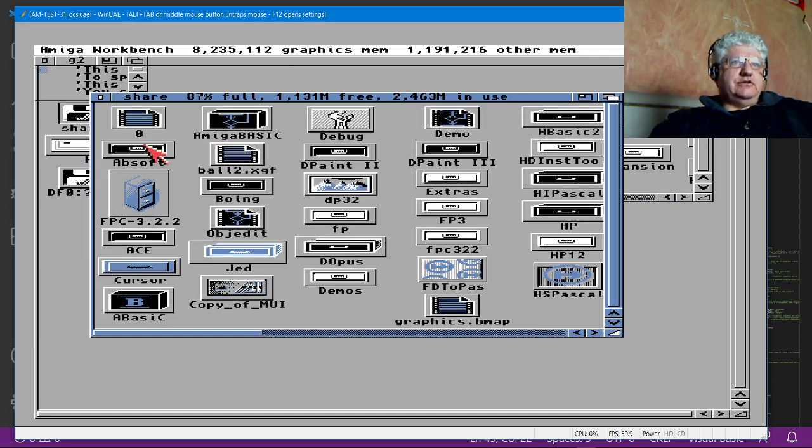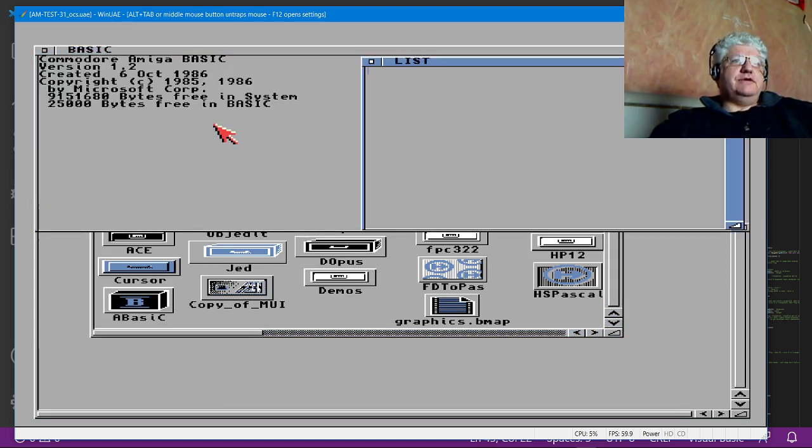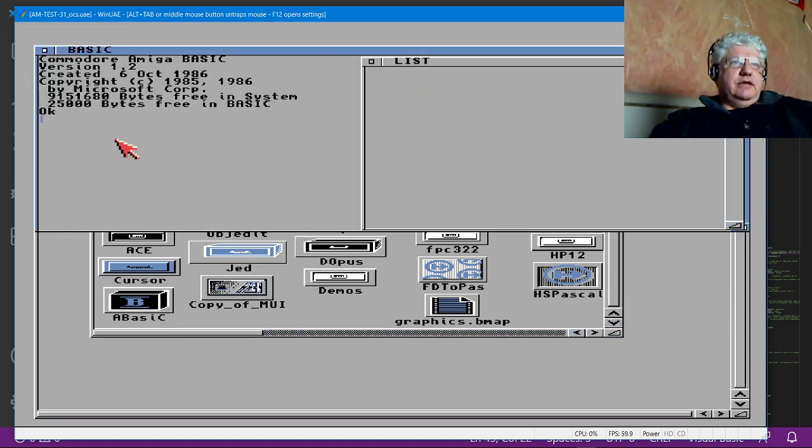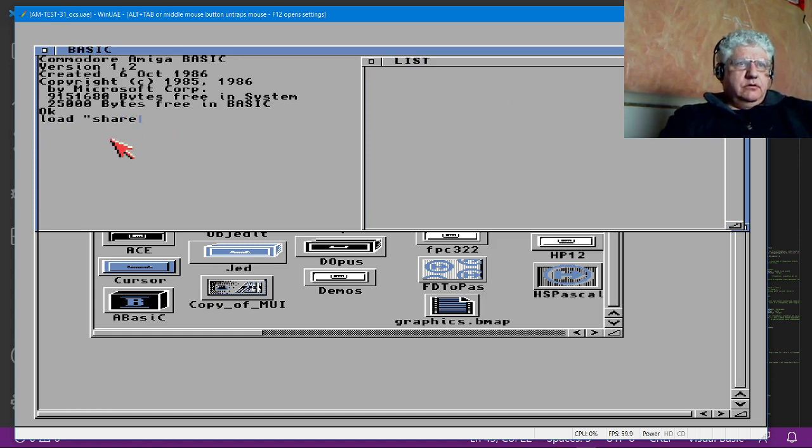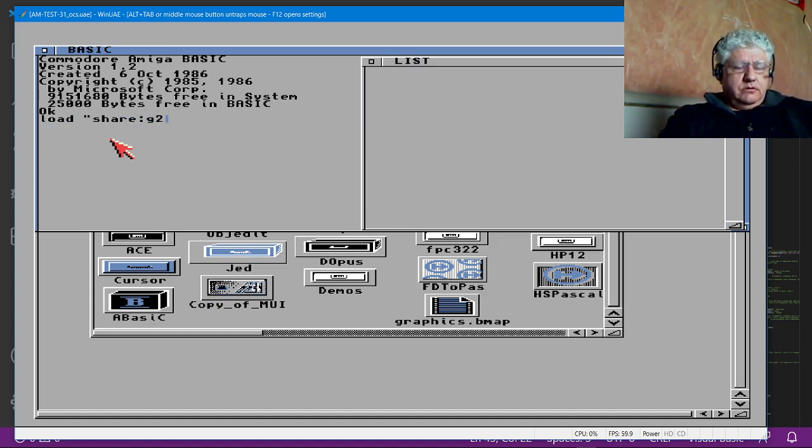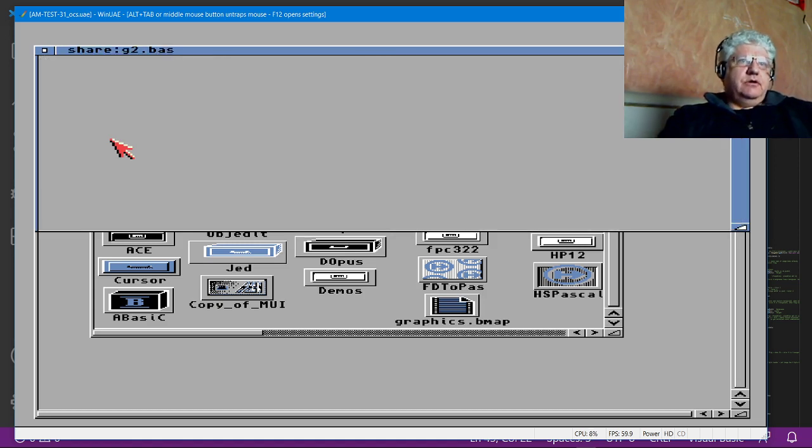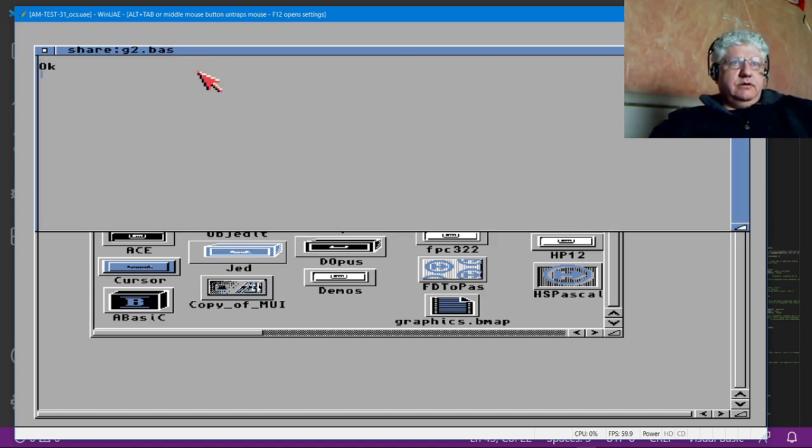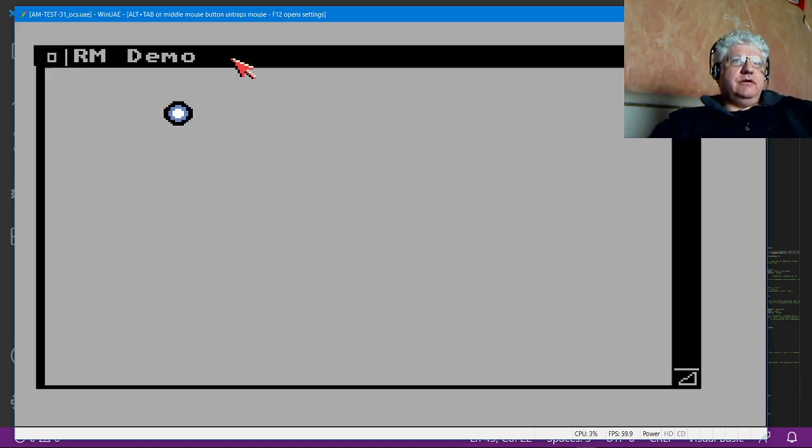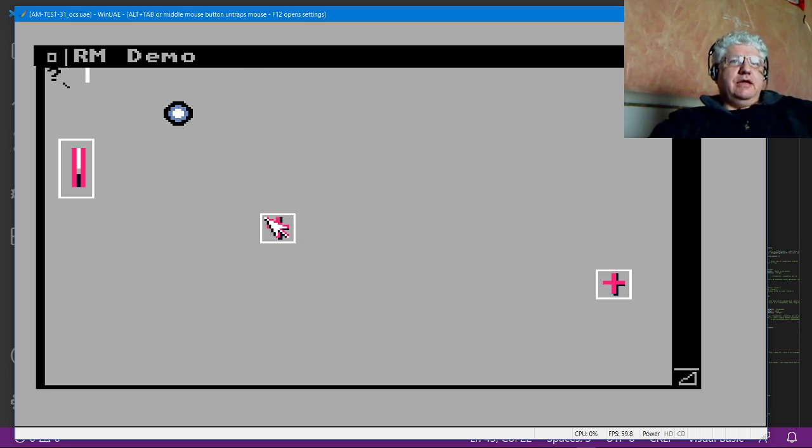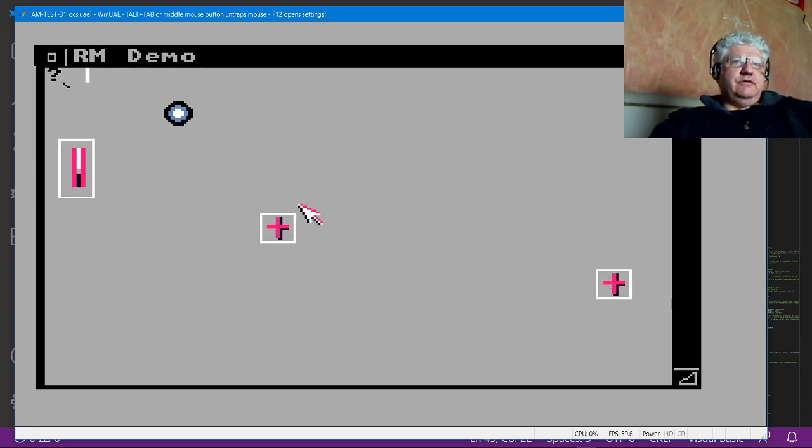Let's load up Amiga BASIC, same program, and let's run it in here. If you notice, there's actually three sprites and one bob here.